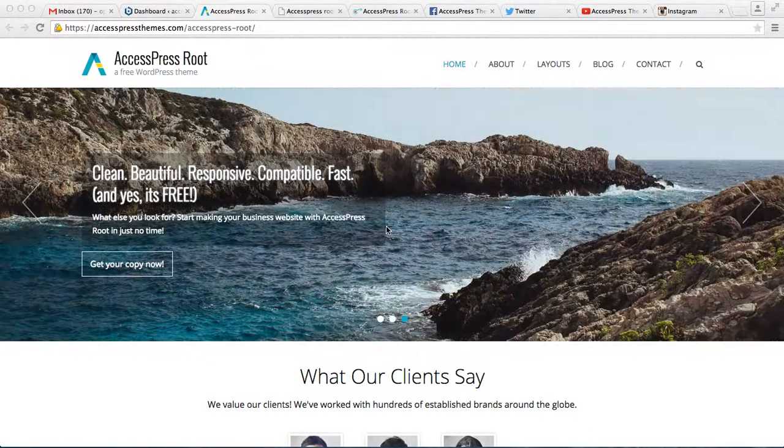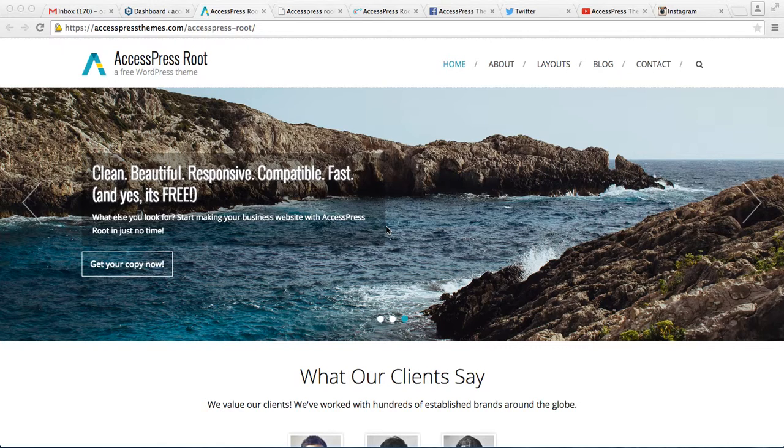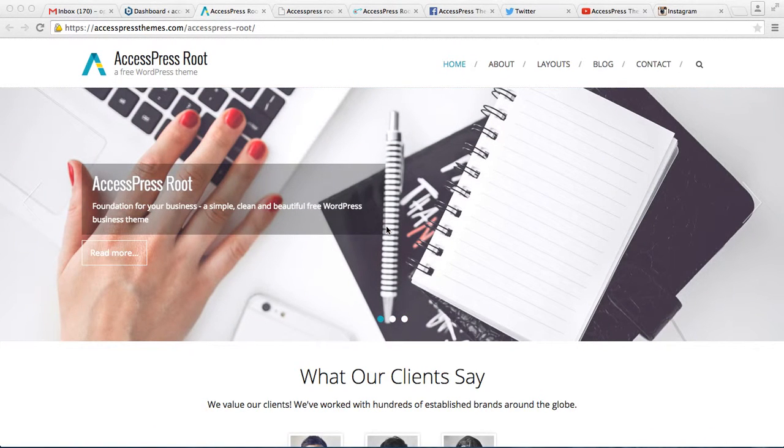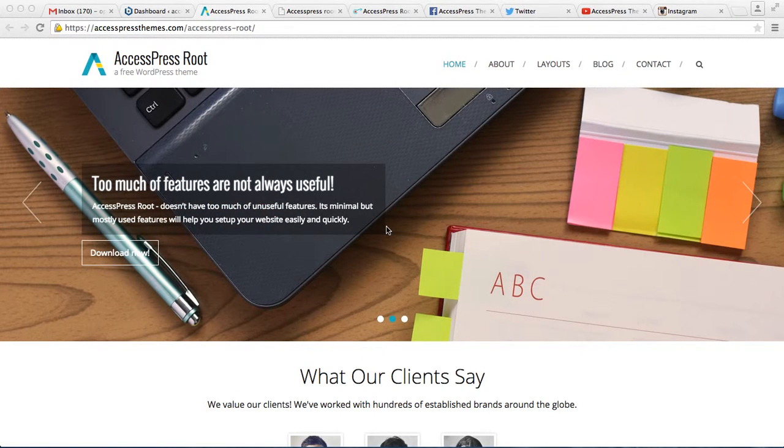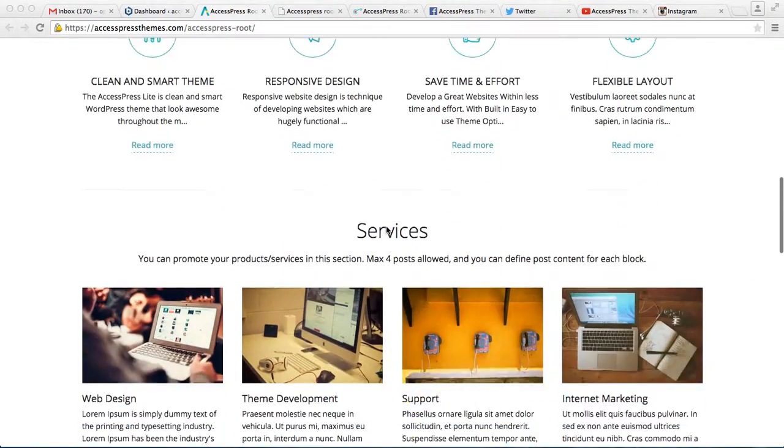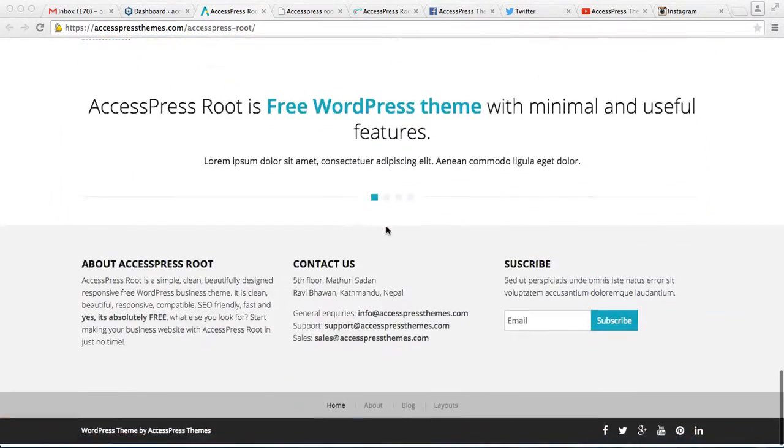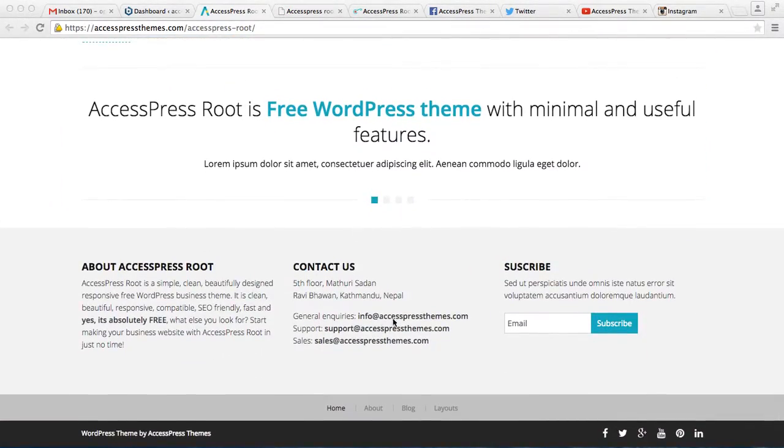Hello everyone, welcome to yet another video tutorial of AccessPress Root. In this video I'm going to show you how you can configure the footer settings and the social icons that you can show on your website homepage. This is the demo site and I'll be talking about this area.